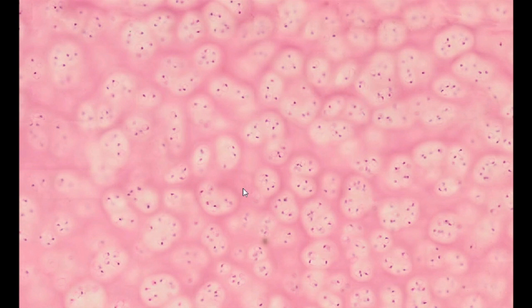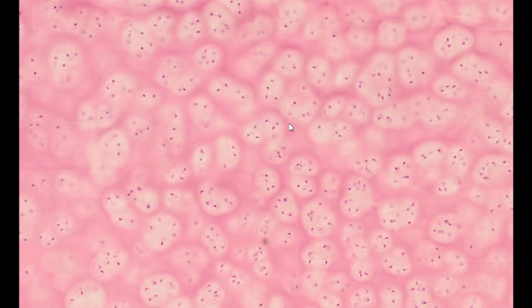The distribution of fibers and matrix in the hyaline cartilage is well organized. The intercellular substance that directly surrounds the lacuna is called the cartilage capsule. It is characterized by strong basophilicity, which enables the identification of the cartilage capsule in the presented staining.